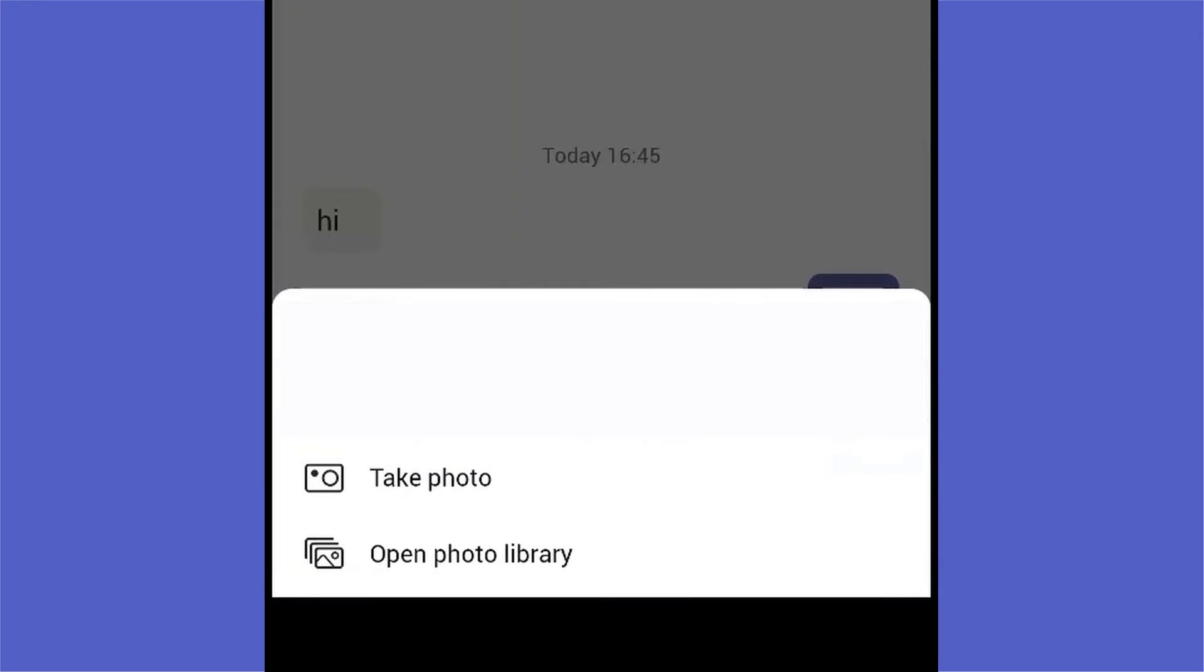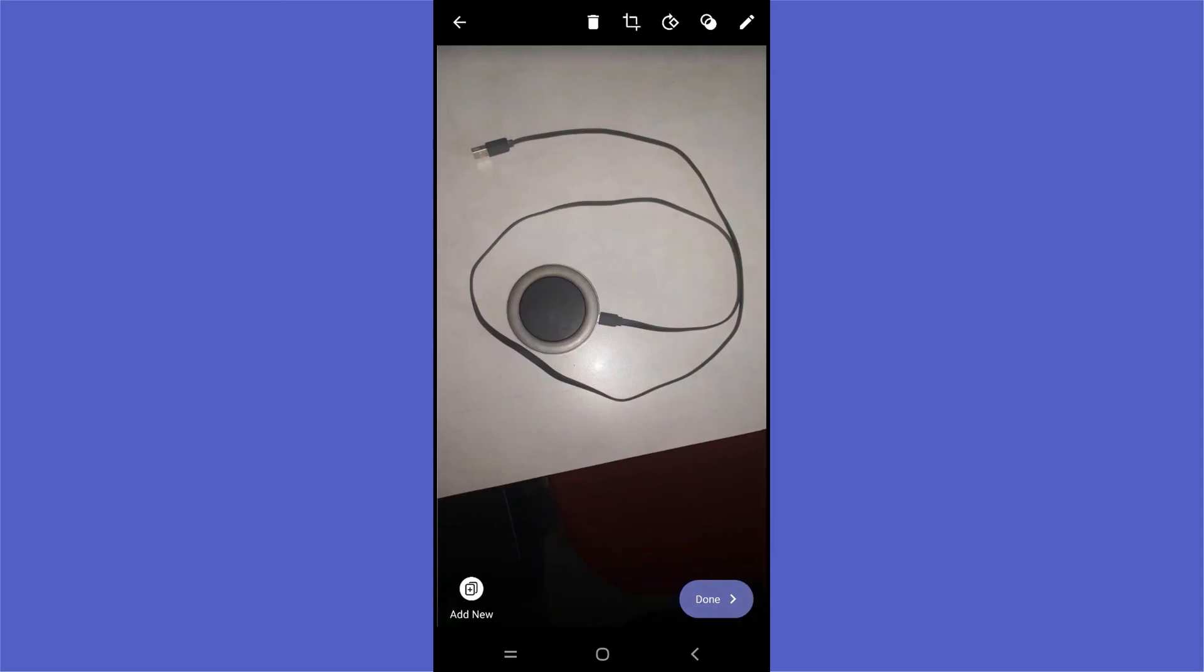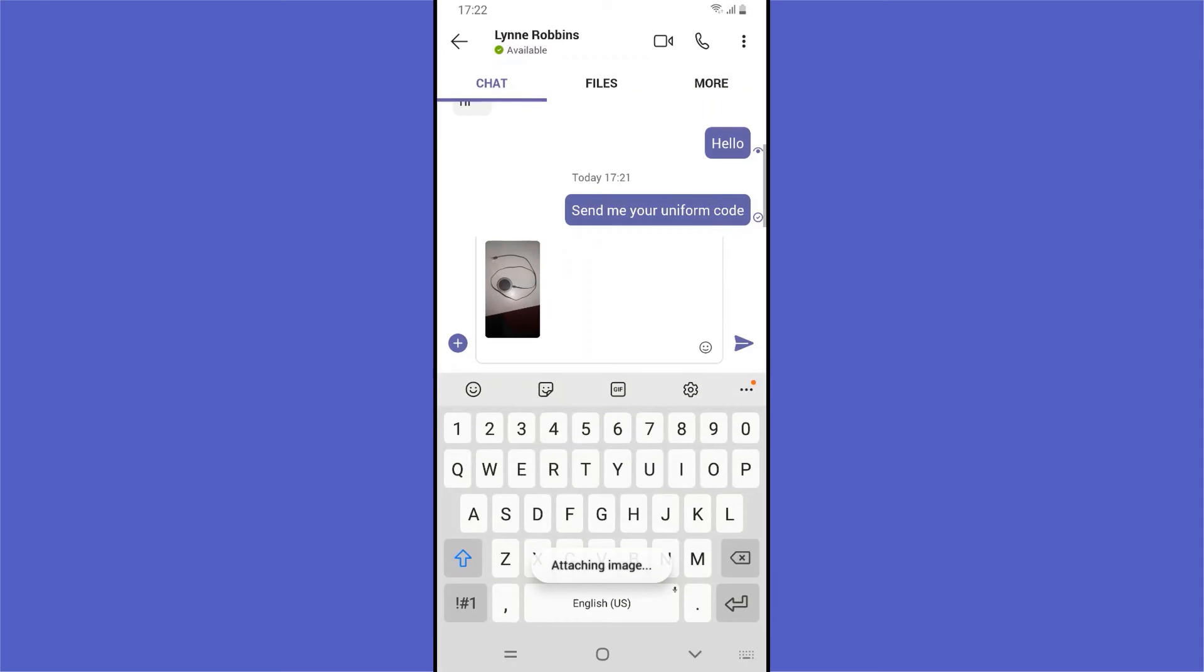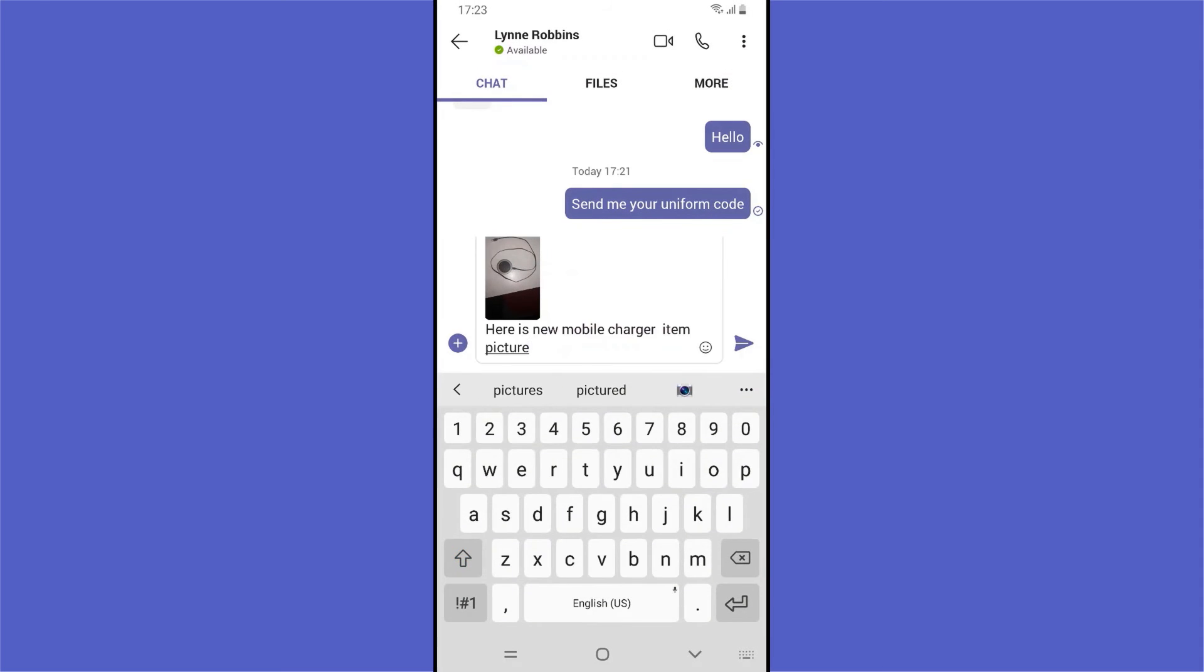And if she wants to share a picture, she can use the smart camera feature to take it in Teams, which securely stores the picture in Teams and not on her mobile device.